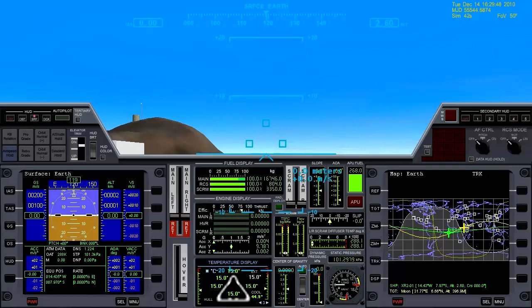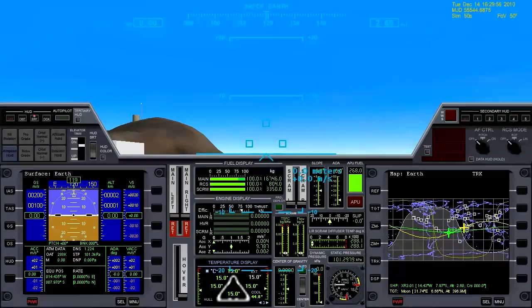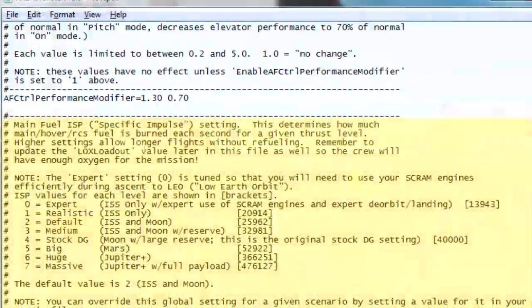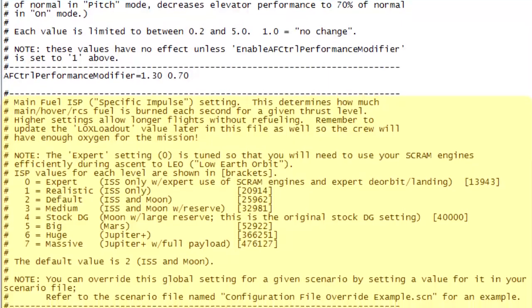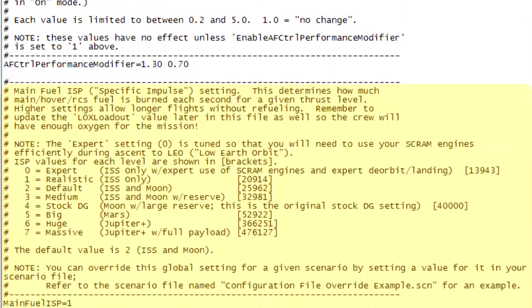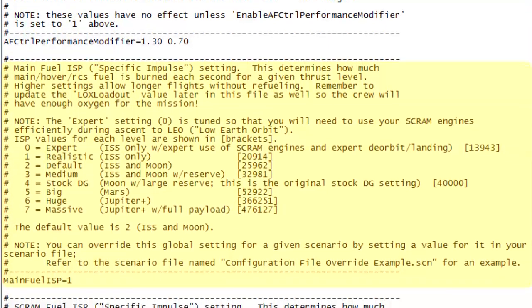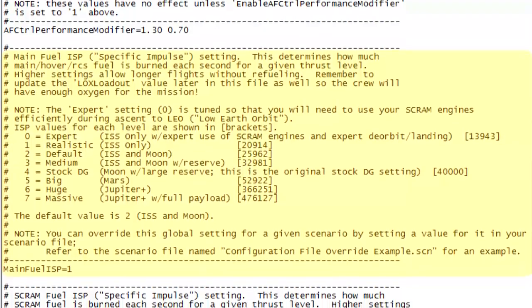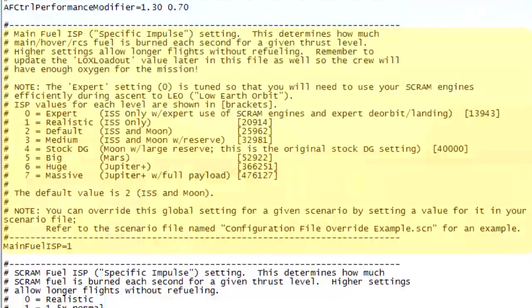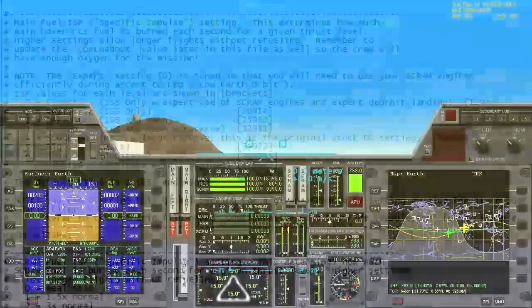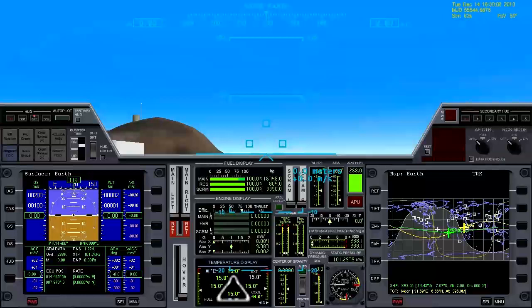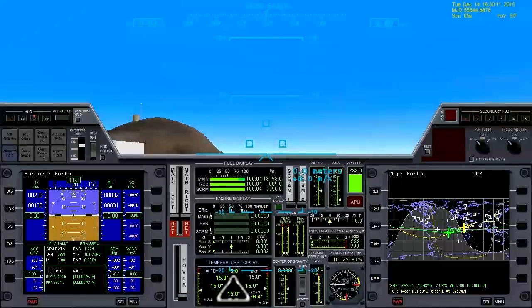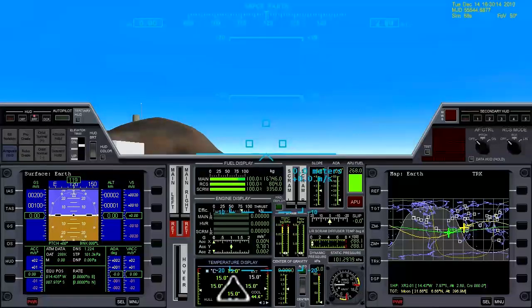Also, I'd like to note that for my XR2 config settings, I'm using the Realistic Fuel setting, which is supposed to be only enough fuel to go to ISS. But if you're good with your flight plan, you can get all the way to the moon. And I know there are people out there who can get to the moon with even the expert setting. Hats off to you, but I'm not quite that good.